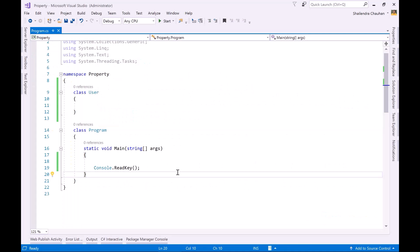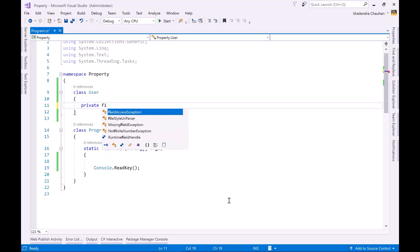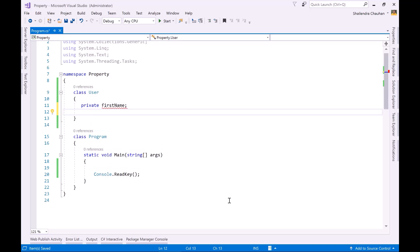Here is my console application named 'Property' with the main method and a User class. Let me create a field in the User class — a private field, let's say 'firstName'. This is my private field and I want to set and get its value, which I can do using a property.